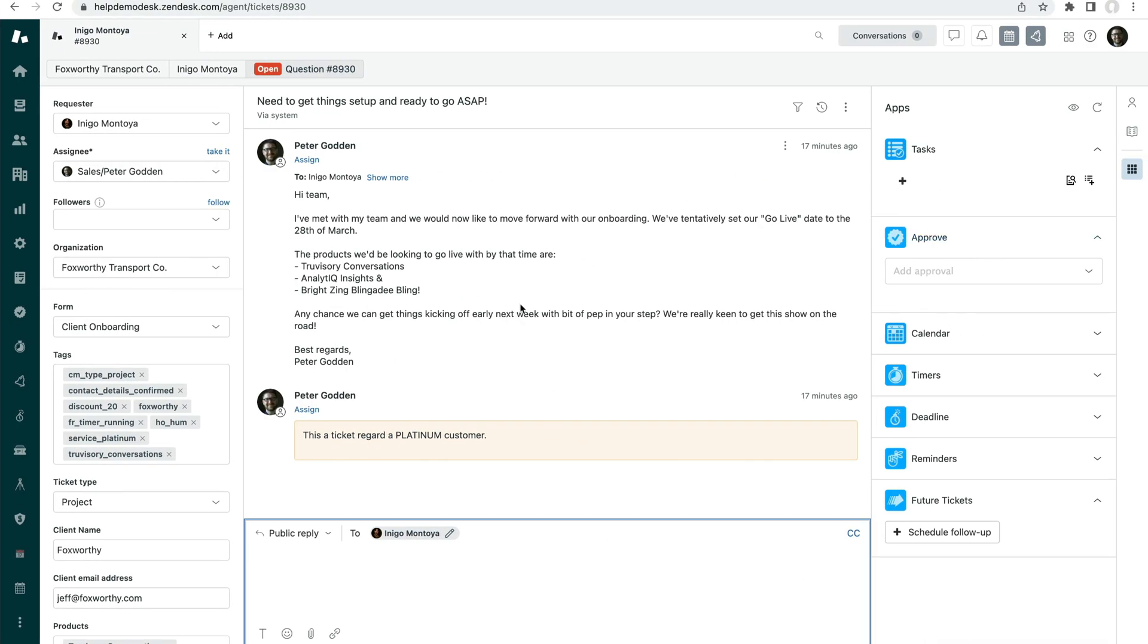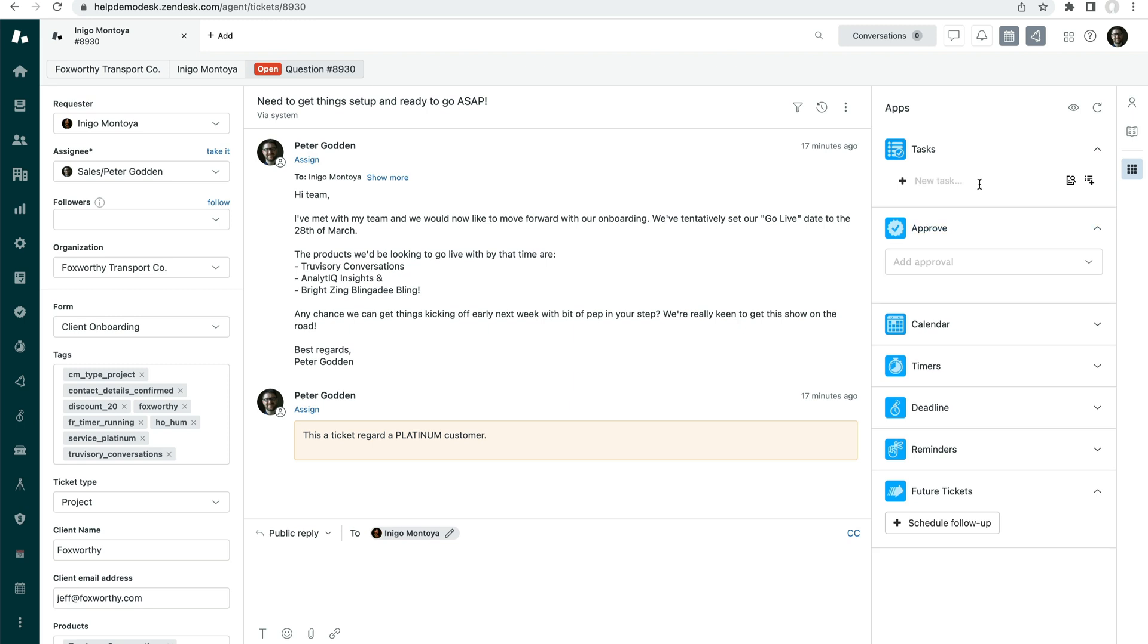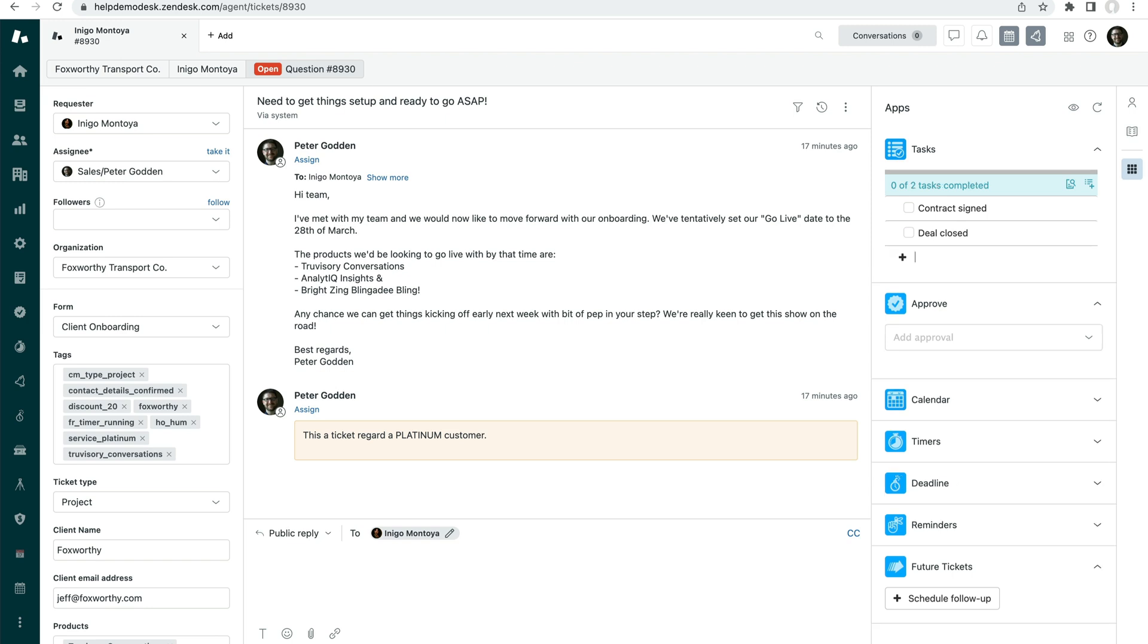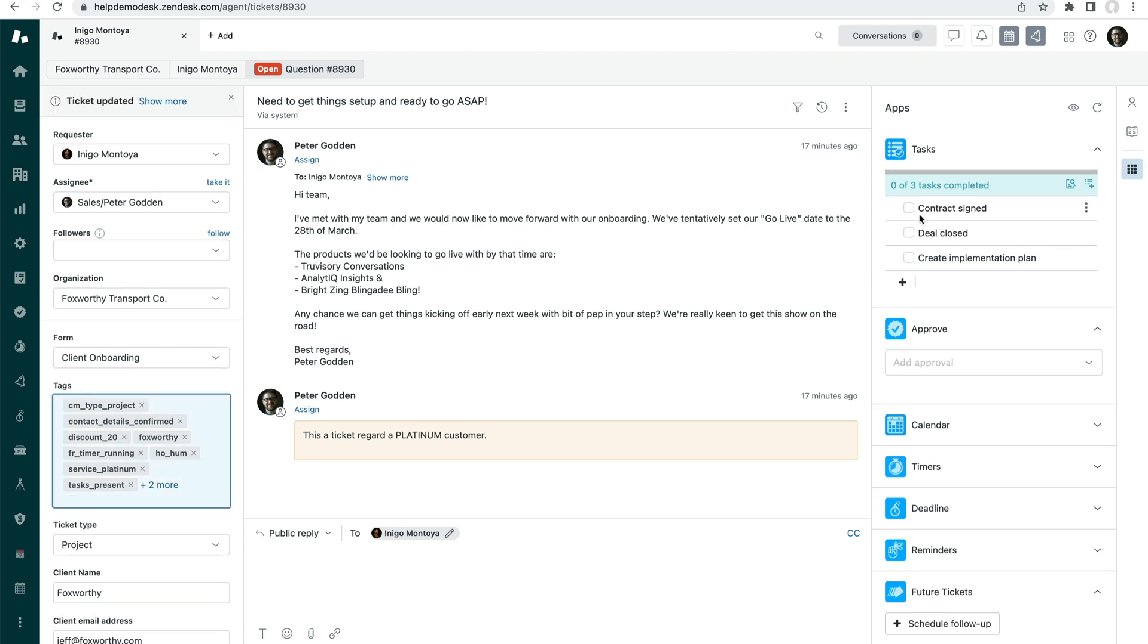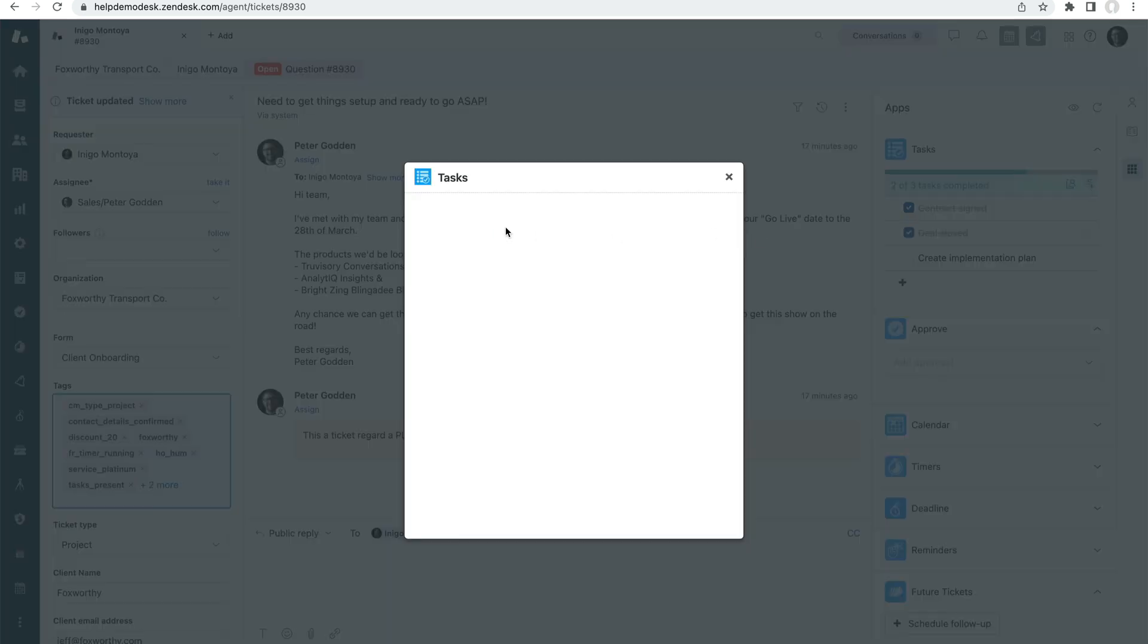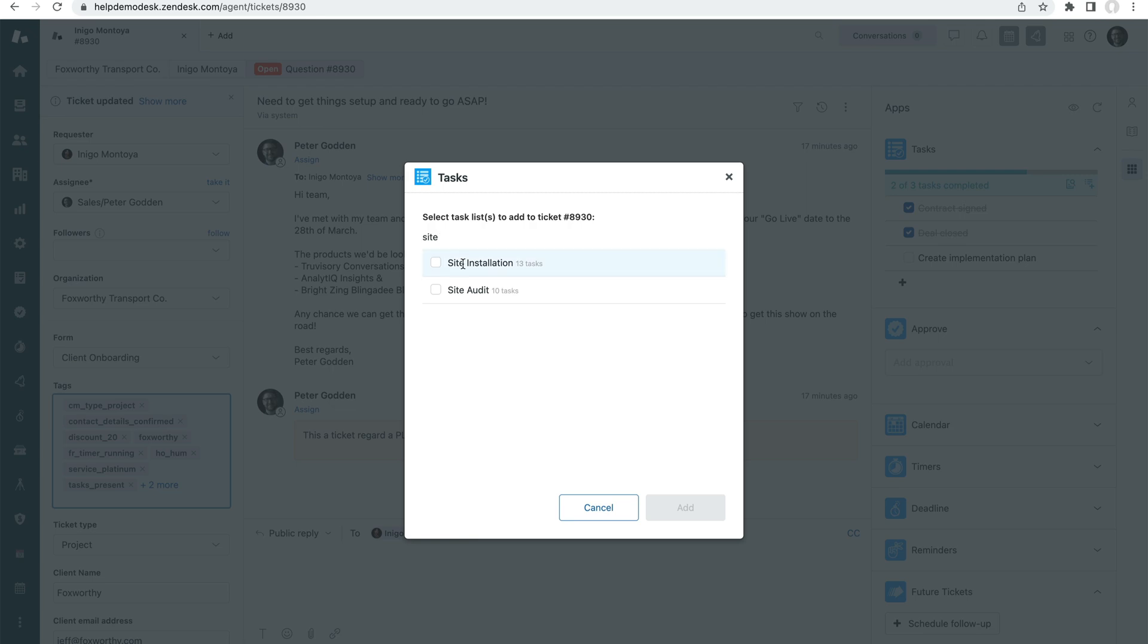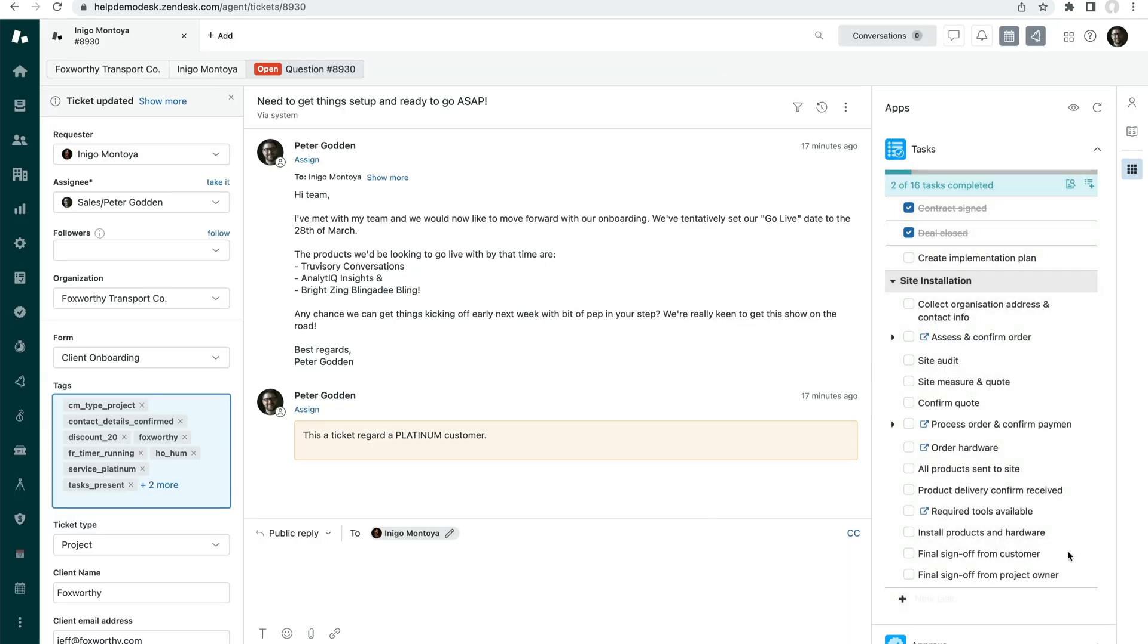So here we have an onboarding ticket. So for an onboarding flow for a customer, we might have tasks like contract signed, deal closed, create implementation plan, that type of stuff. And these are just tasks that I can create and then check off as we go along here. But if I'm using this list time and time again, I can save that list for reuse over here. And I can just do a search through all of my saved lists and select the one that I want to add and it's added here.